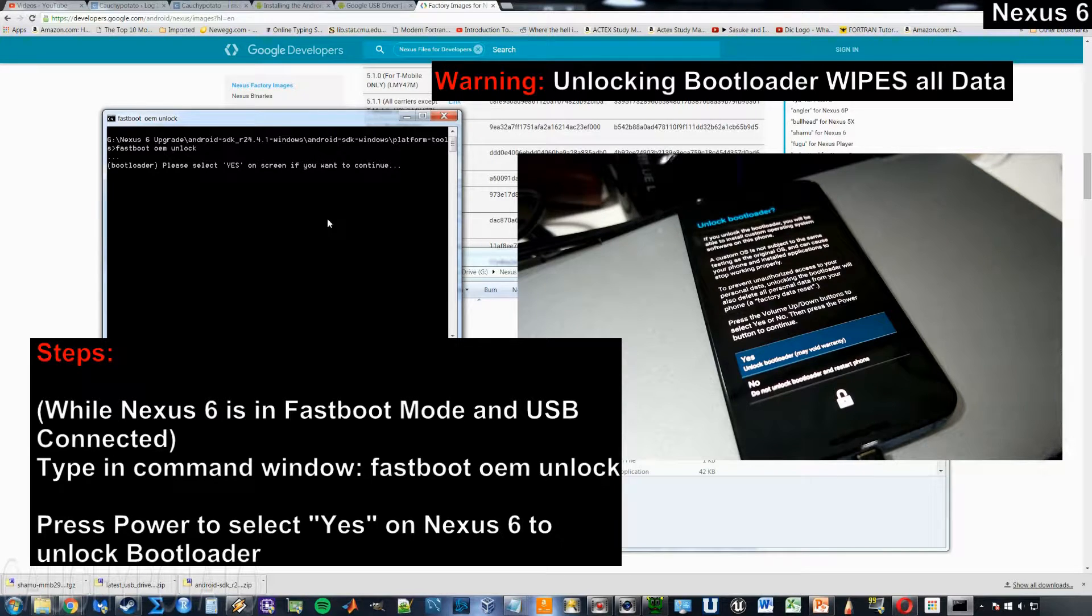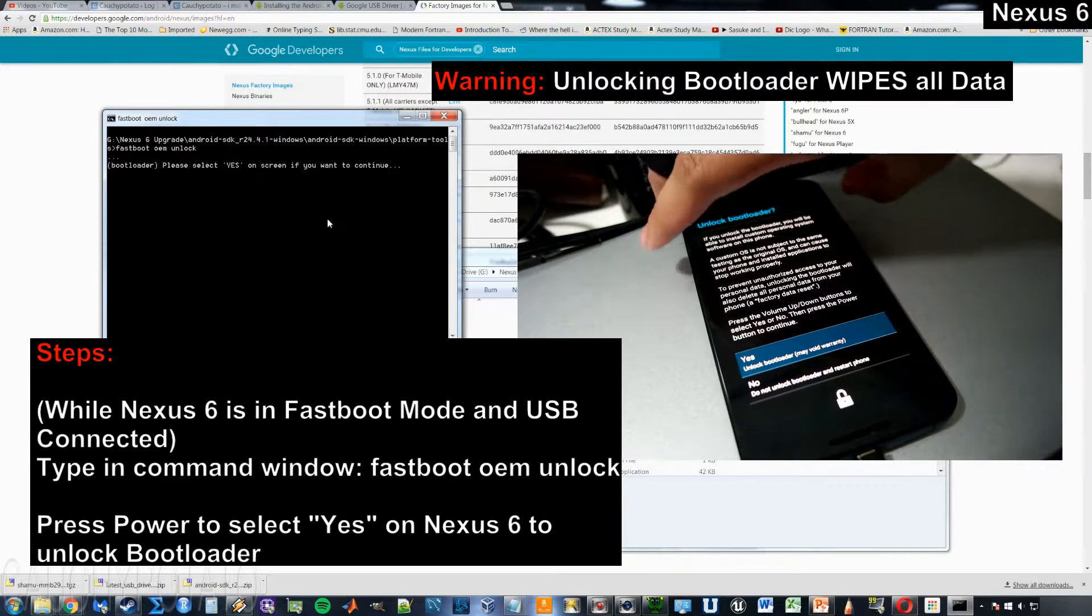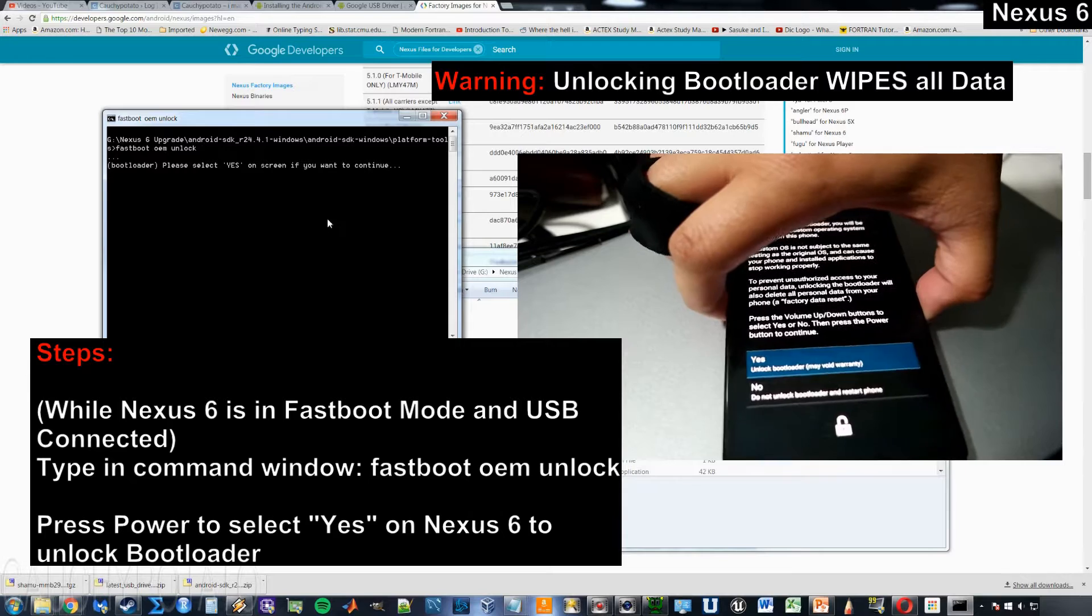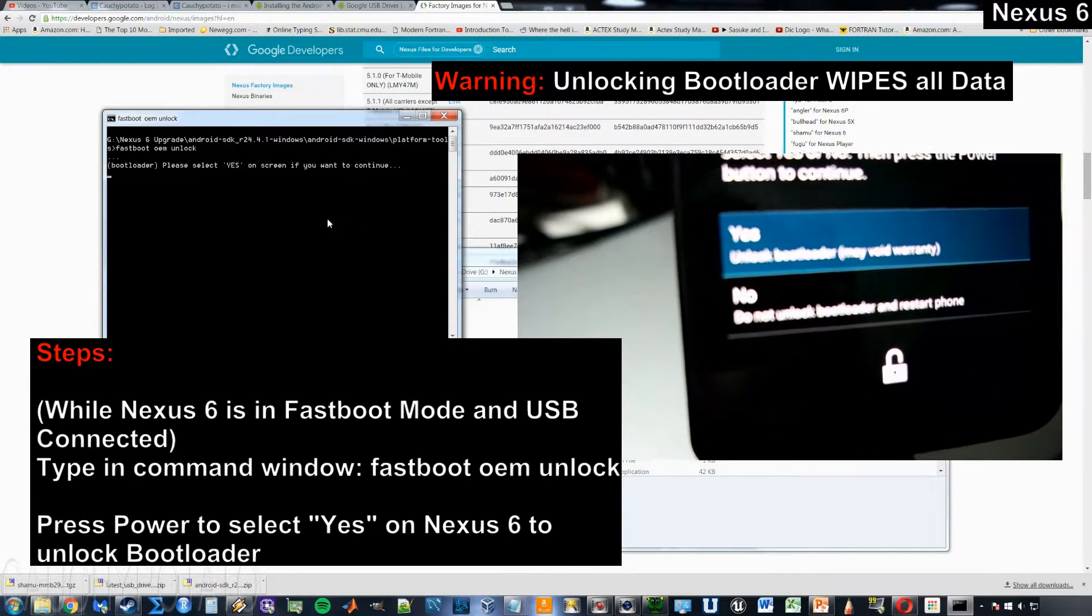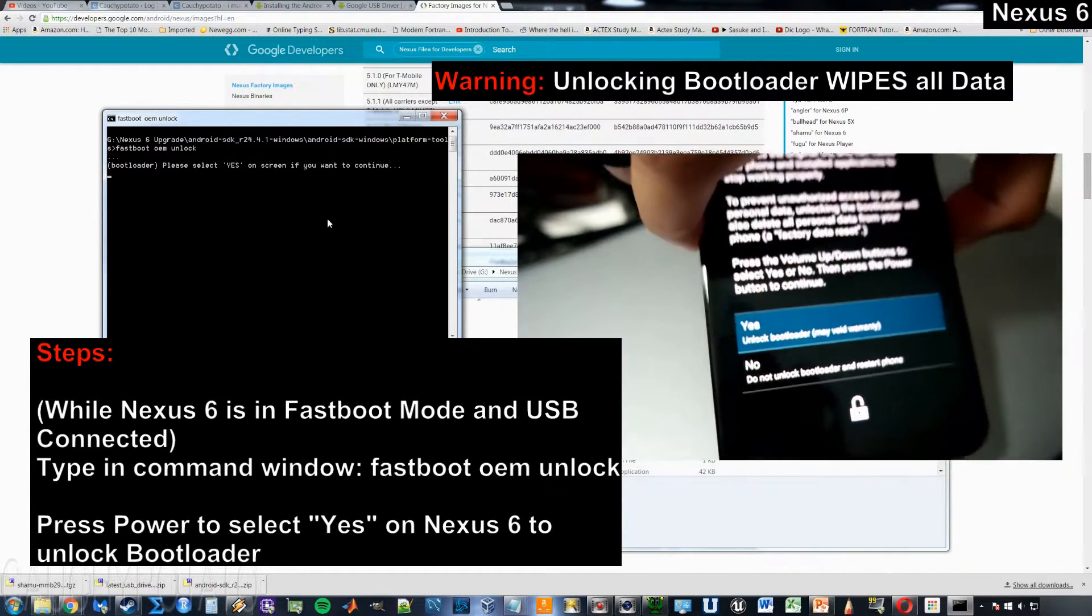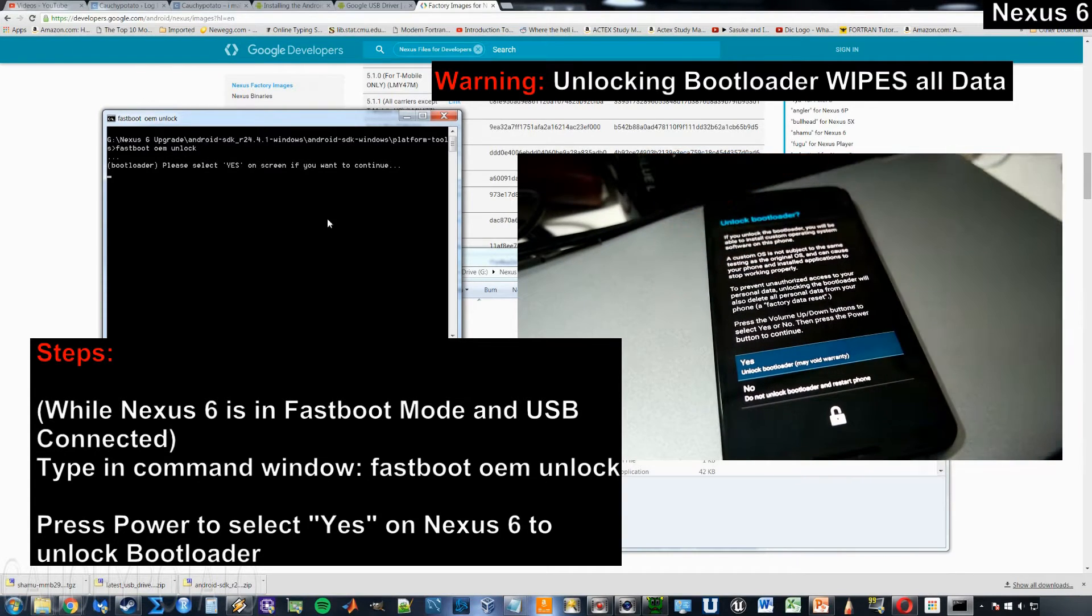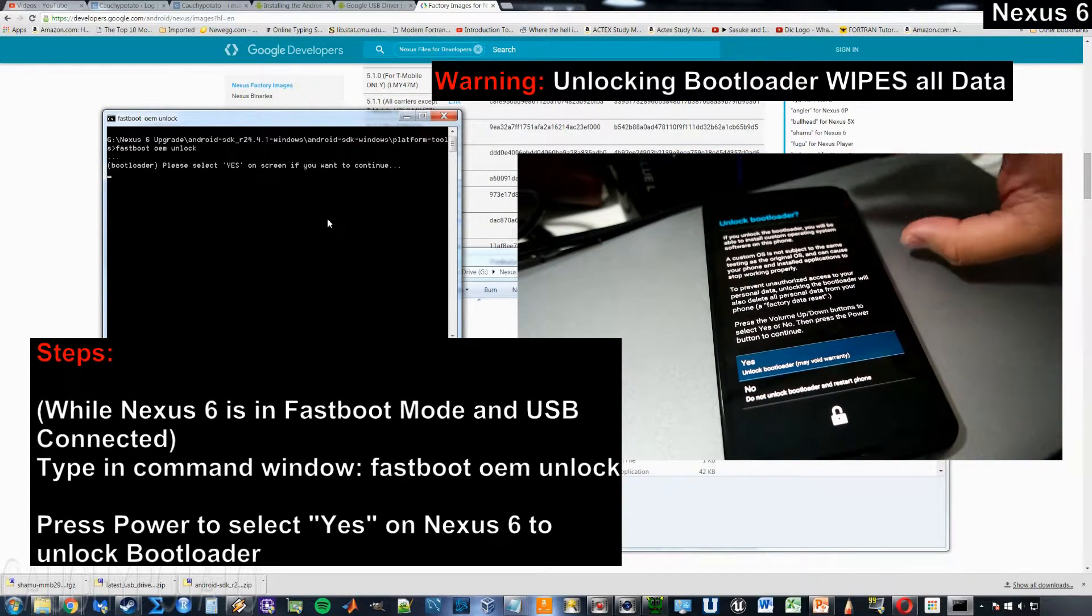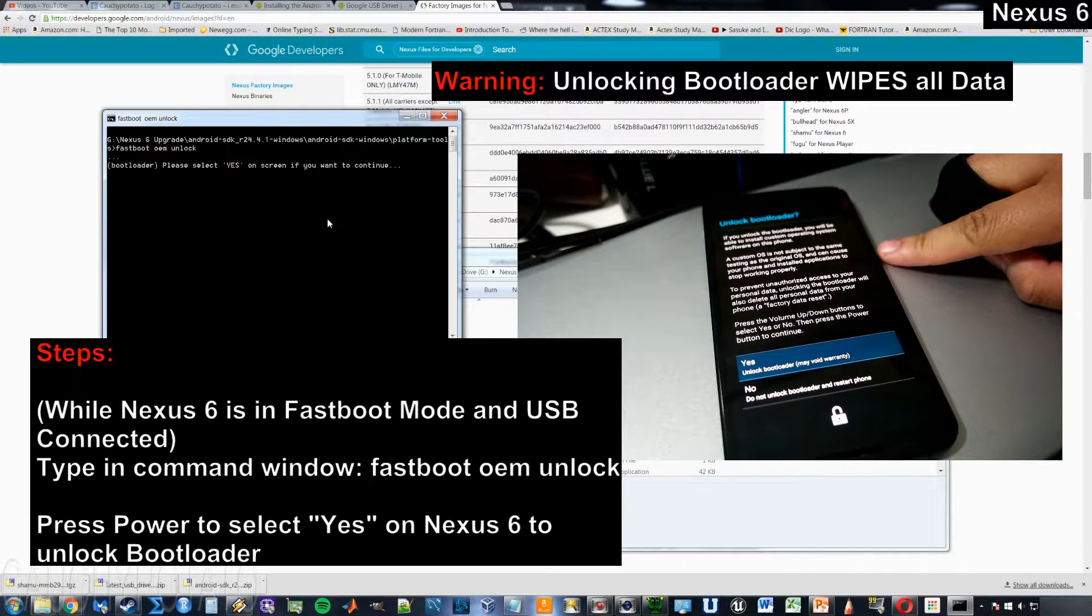Also note pressing yes on the phone will wipe your data. Once you're ready to proceed with unlocking the bootloader, press the power button to select yes to unlock.